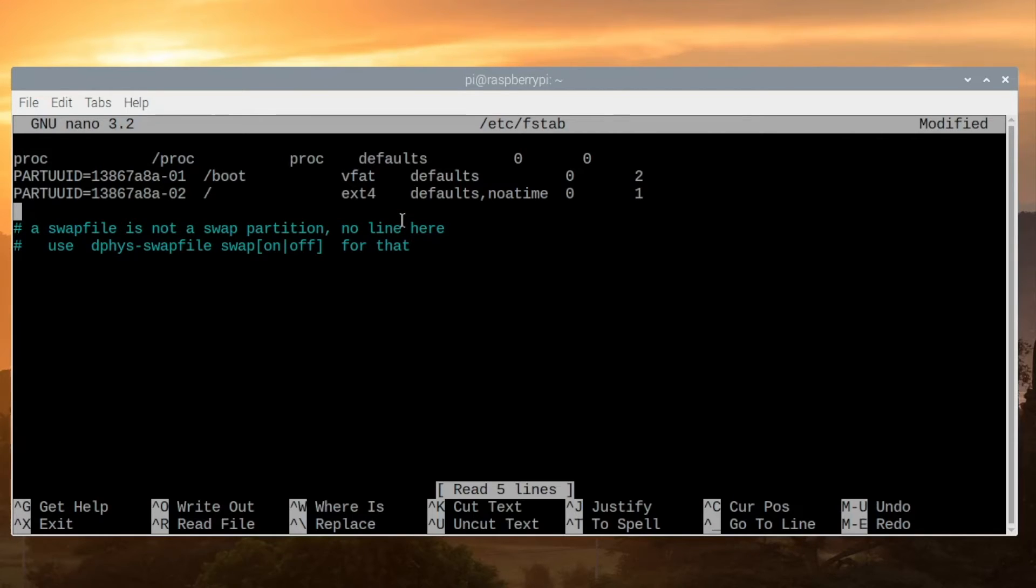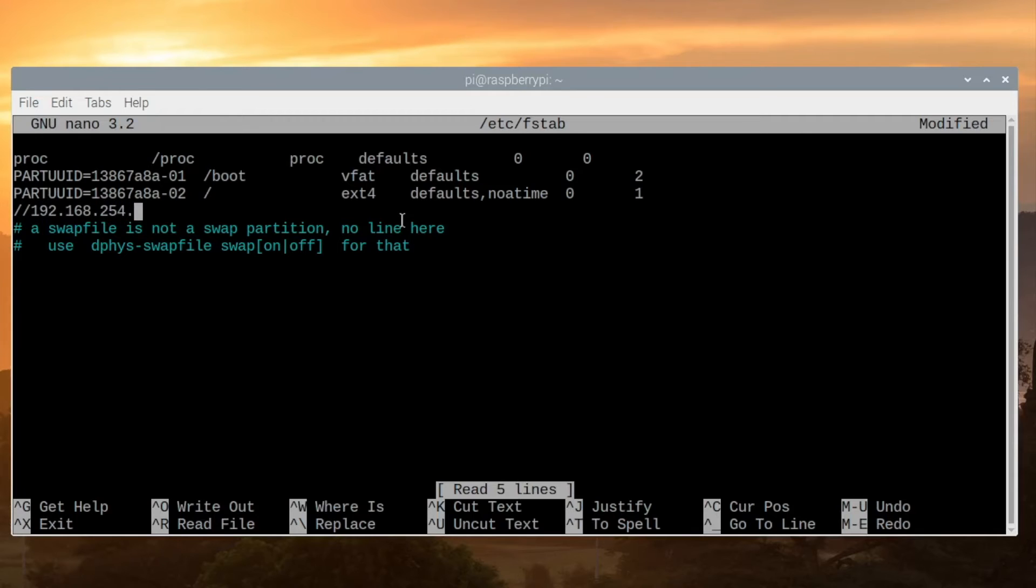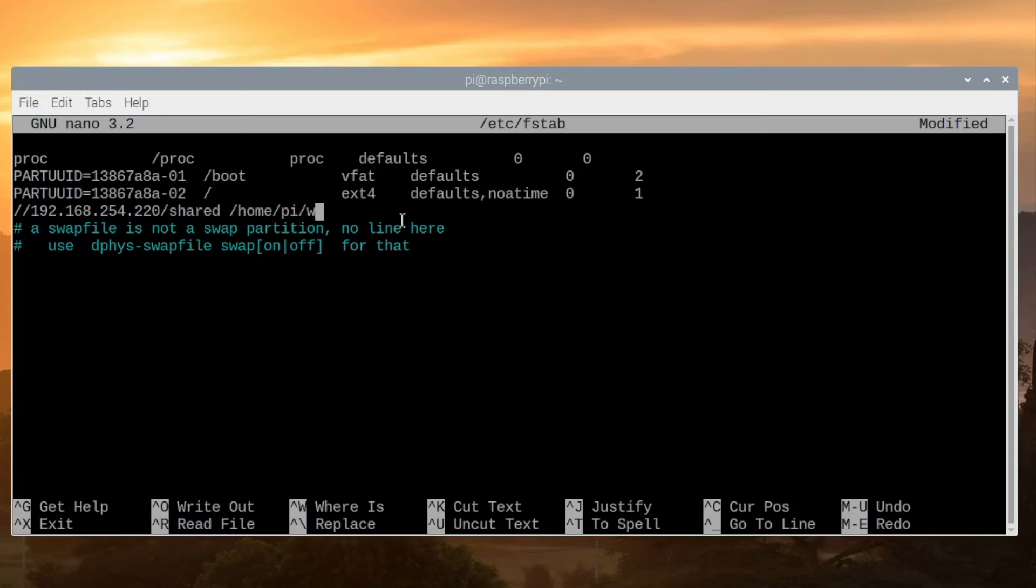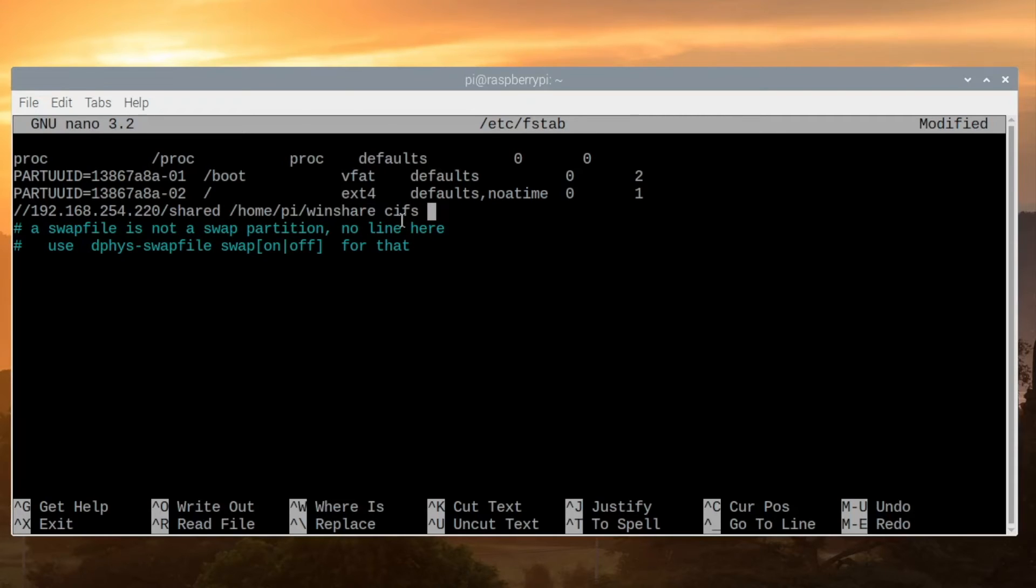Here we'll type forward slash forward slash and the IP address of the system that you want to connect to, and then the share name. Now we want to specify the mount point for this share, so in my case it'll be /home/pi/winshare, and we'll type cifs.